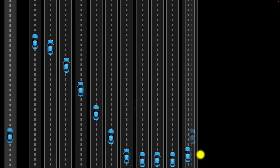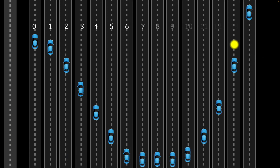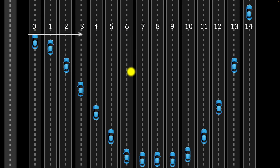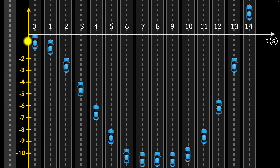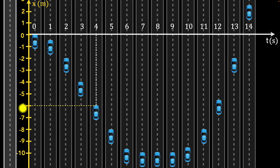Here's what that looks like. We've taken snapshots every second, so the horizontal axis now represents time in seconds. The vertical axis represents the car's position in meters. For example, at time t equals zero, the position of the car is zero. At t equals four seconds, the car's position is minus six meters. At seven seconds, the position is minus ten meters, and so on.